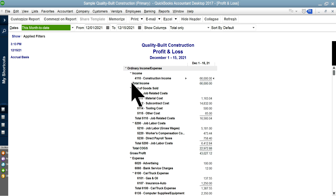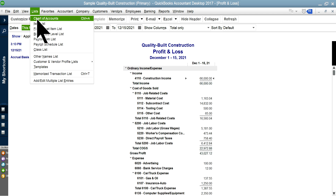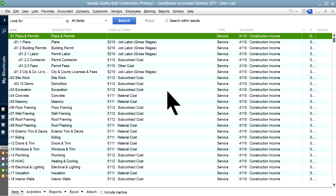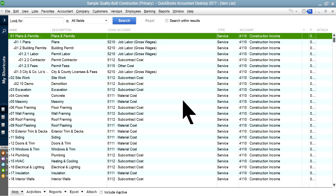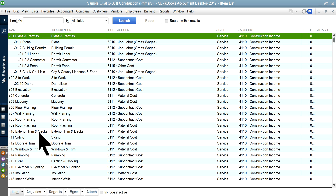So you have a choice. In this case, I have material cost, subcontract, tooling cost, and other costs under job-related cost. I'm going to go to item list now. This is the item list I have — it's for a construction company, so it will vary for your own business. Basically, these are the levels of effort in your item list.